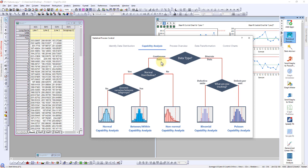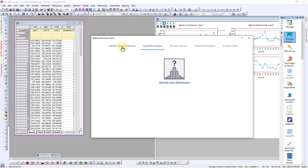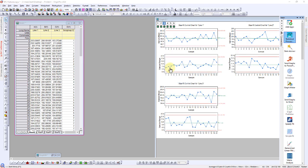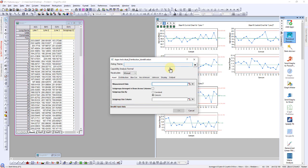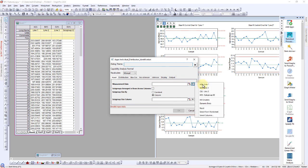To conduct the normality test for line 1, navigate to the Identify Data Distribution tab and click on the graph. Select the data for line 1 and the column for subgroup size.